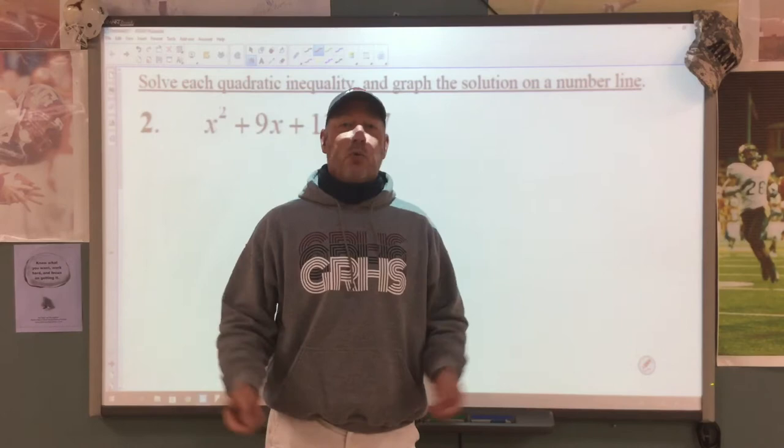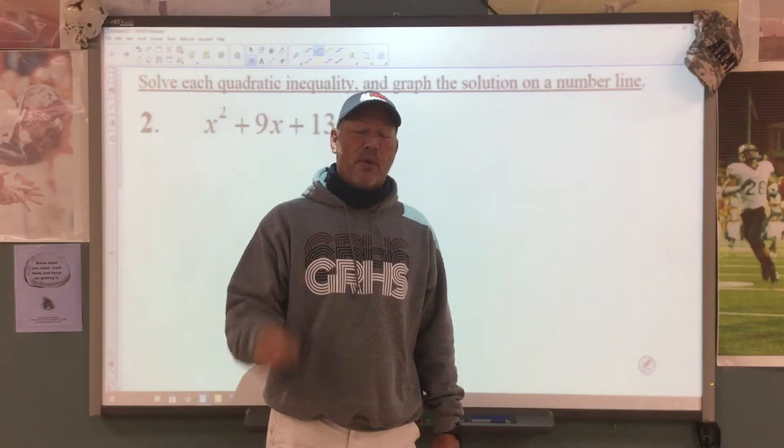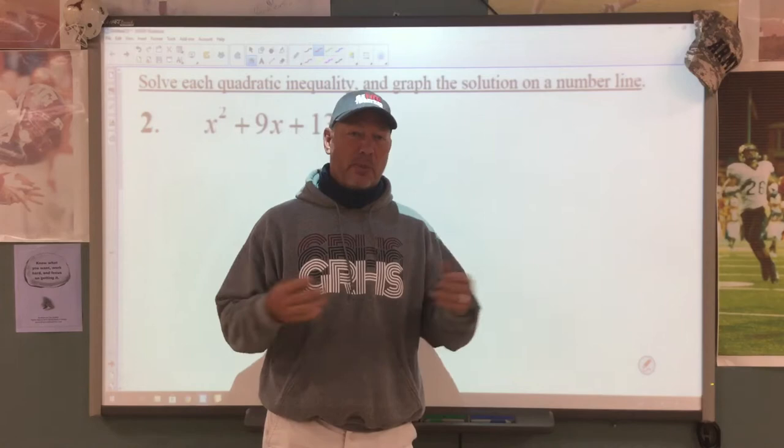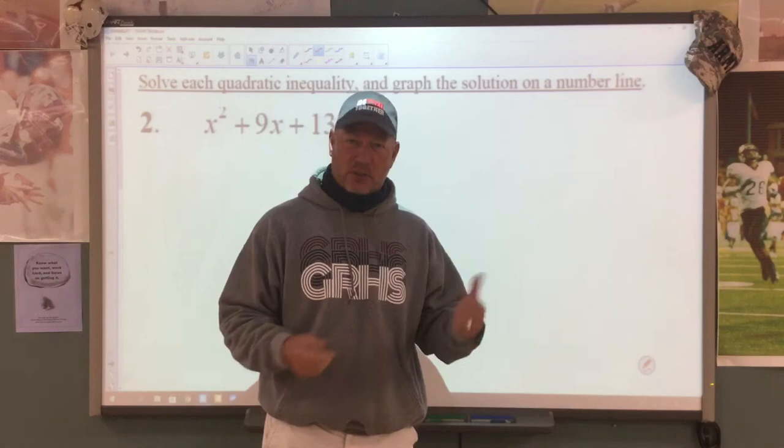Hey, this is Coach Reeves. Today we're going to solve quadratic inequalities. We're going to have to factor a little bit, so I hope you remember how to factor. There are going to be a couple of steps in here, but once you remember the steps, it's going to be pretty simple. Nothing's really difficult, it just takes a little bit of time.